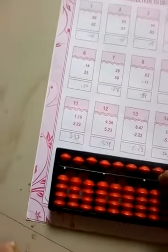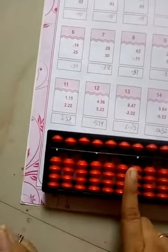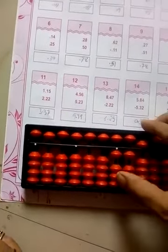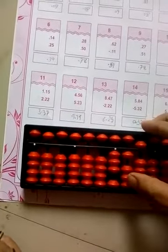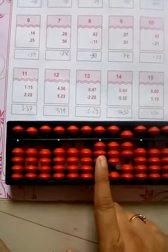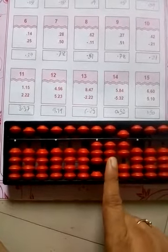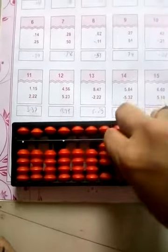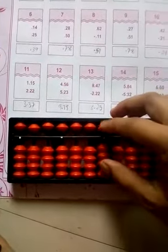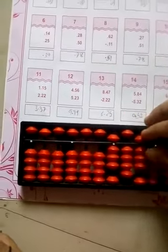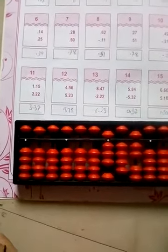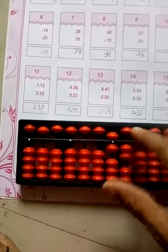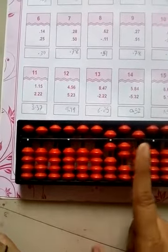Now it has numbers with the complete whole number part as well. So 1.15 and 2.22 — the answer is 3.37. Okay, likewise question number 13: 8.47 minus 2.22. So the answer is 6.25.